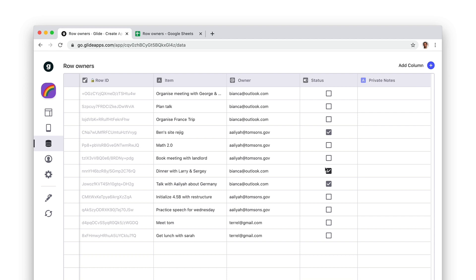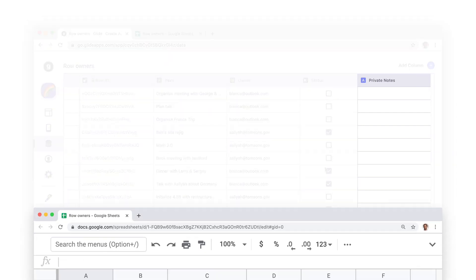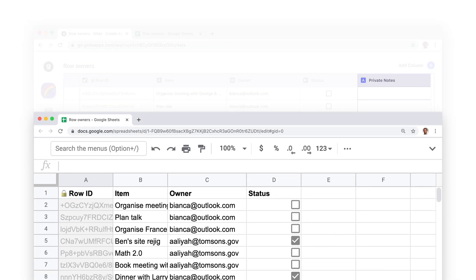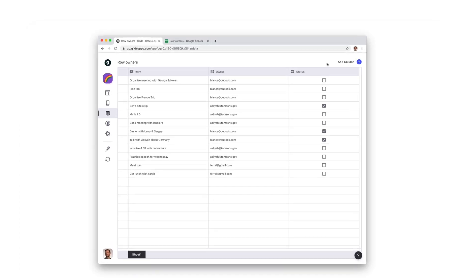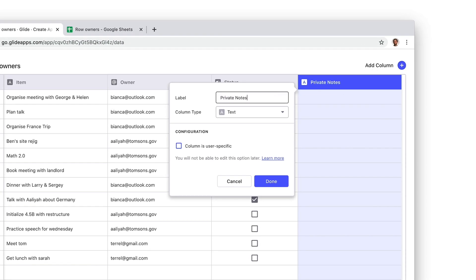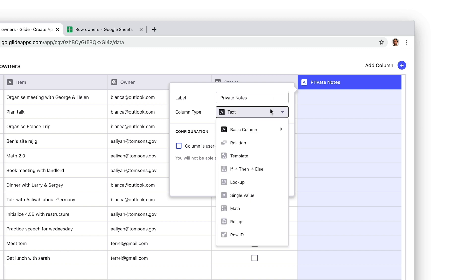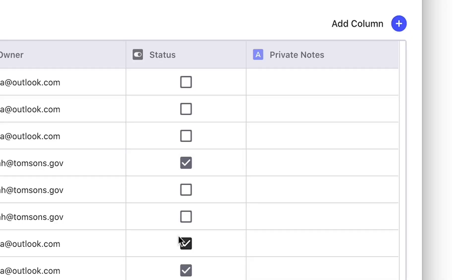User-specific columns live in the data editor only. They don't live in your sheet. To create one, first create a basic column, choose the type, and then tick column is user-specific in the column's configuration. This will create a new empty column in the data editor, ready for you or your users to add their own data.